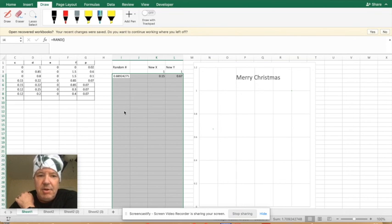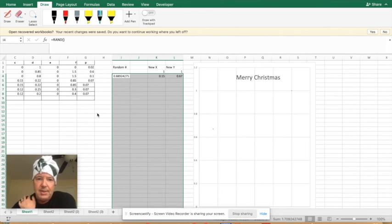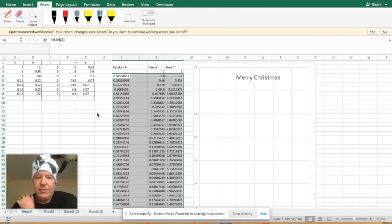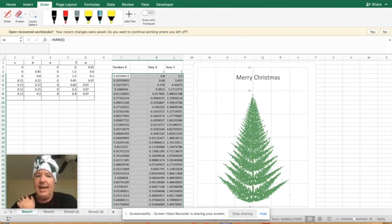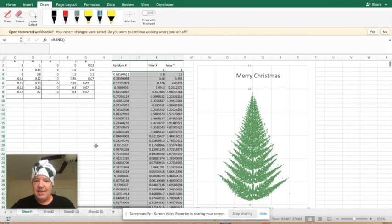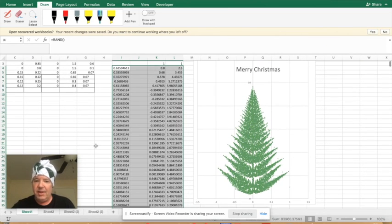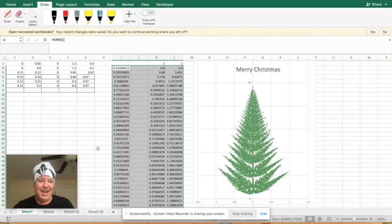Okay, here it comes. Come on, fill down, taking some time, three, four, five seconds, six seconds, seven seconds. Okay, look at that. Bang! 40,000 dots. Put in the very complicated formula. There's the Christmas tree. That's the answer.